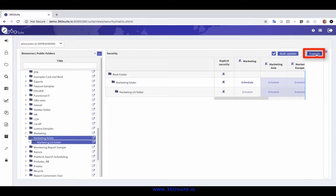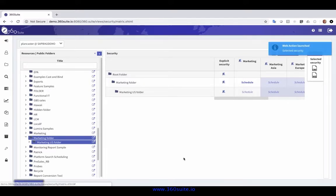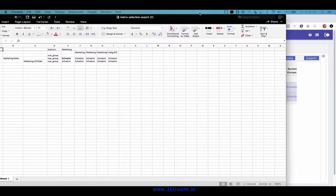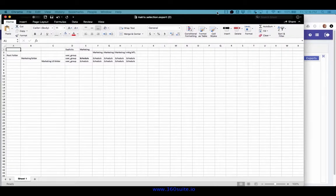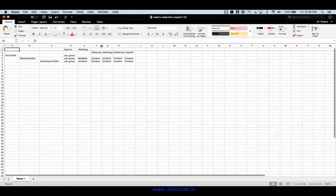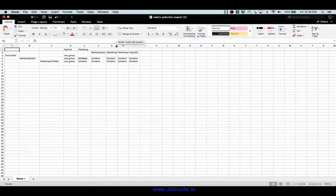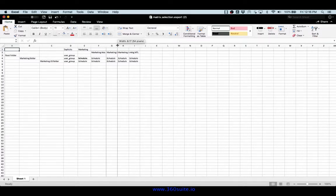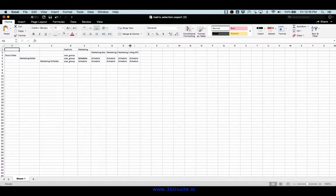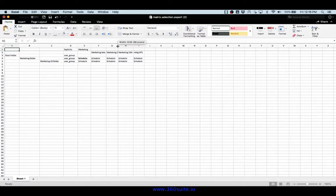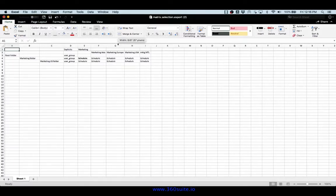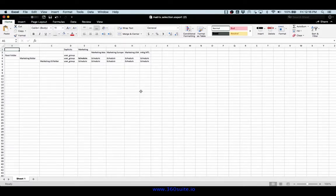I can then export that. I want to get an Excel export of the security, and here's my Excel file that gets created showing each of the groups. Now they all have schedule rights, so that update I made is automatic. It is reflected.